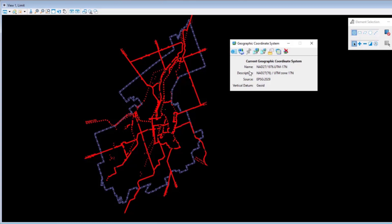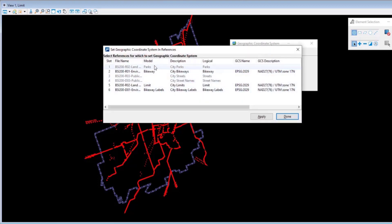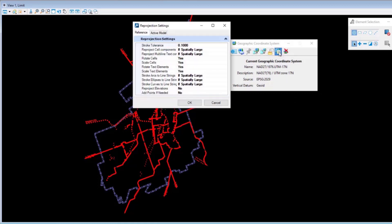You can also apply the coordinate system to any of your references. It can all be done right here. And then you also have an option to edit your re-projection settings in both your references as well as your active model.